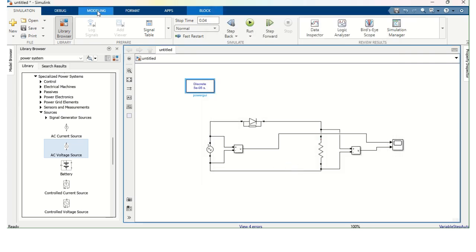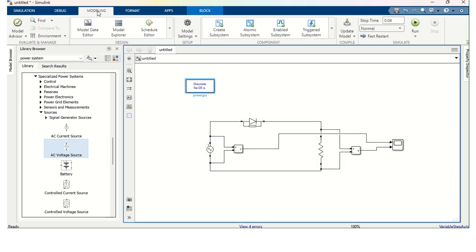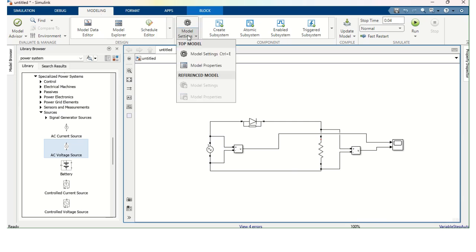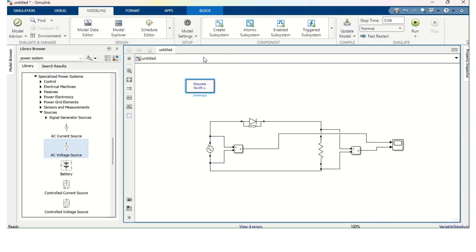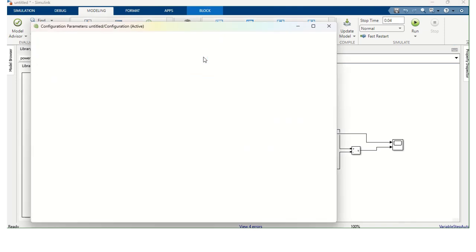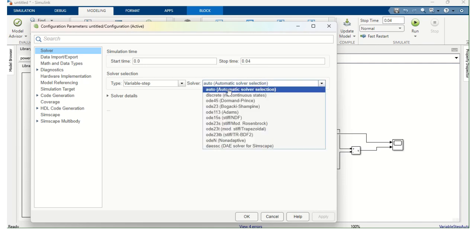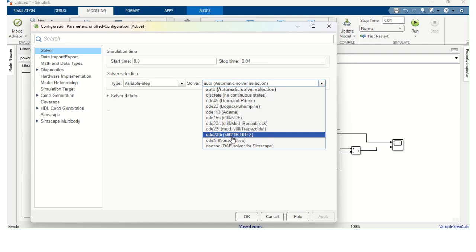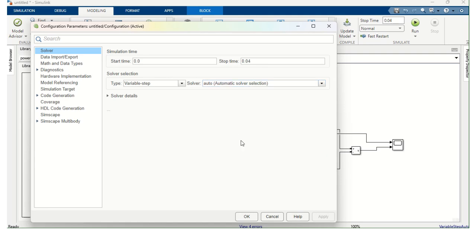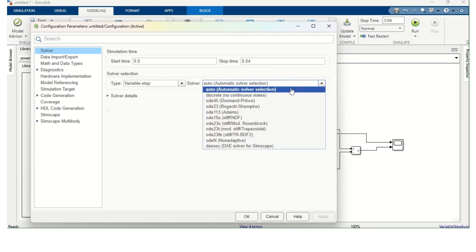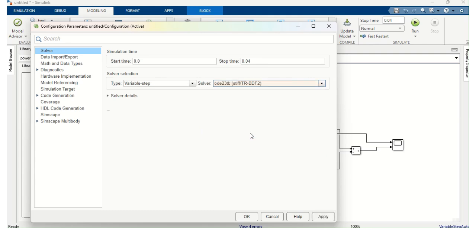And also choose Modeling. Model Settings. Again, Model Settings. In this one, we need to change the Solver. Instead of Auto, we are going to select ODE23TB Stiff Solver. Apply. Okay.